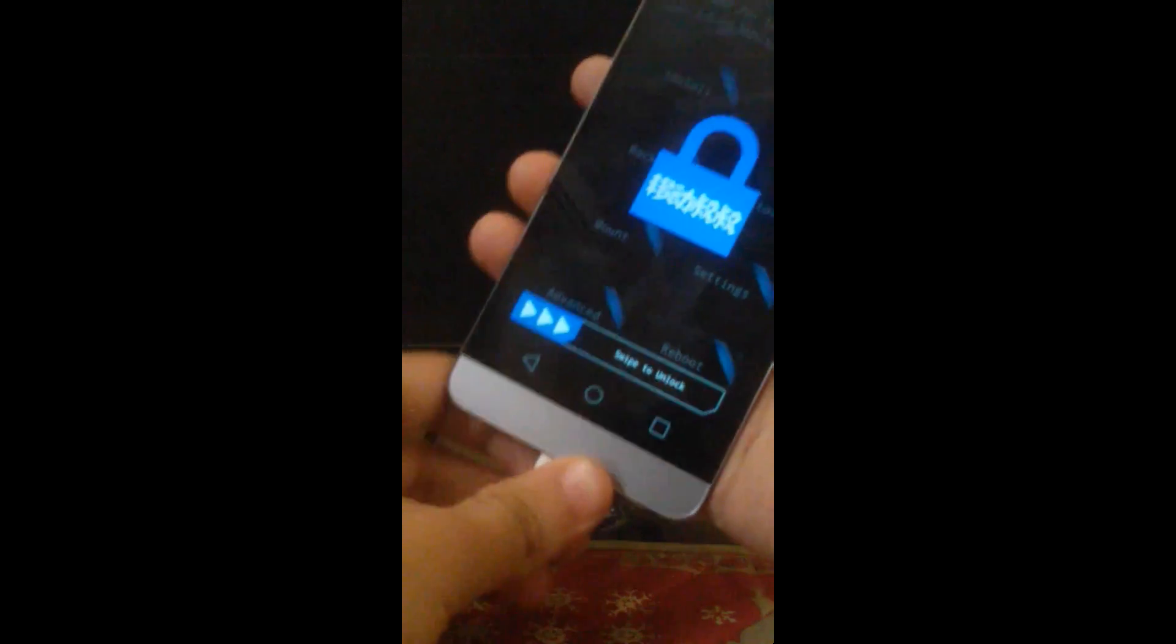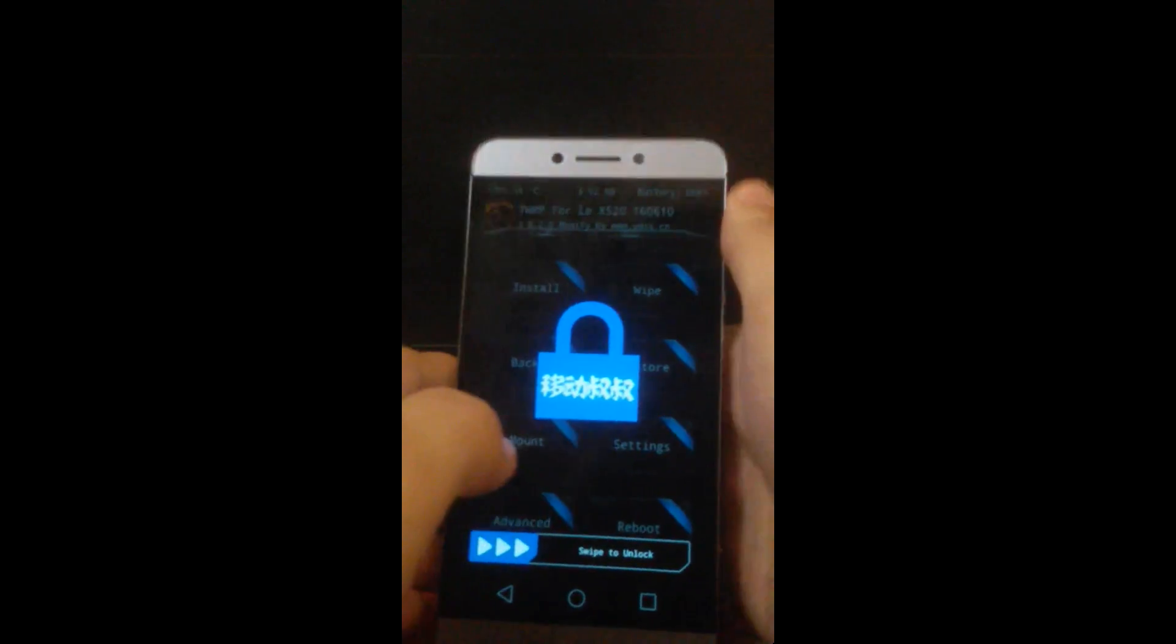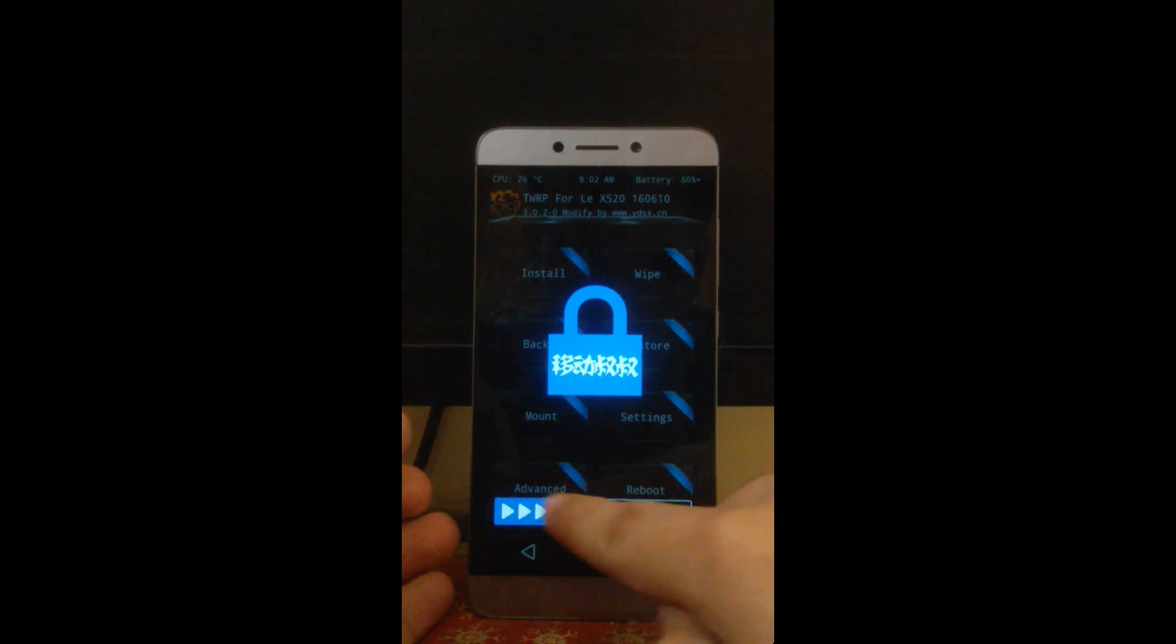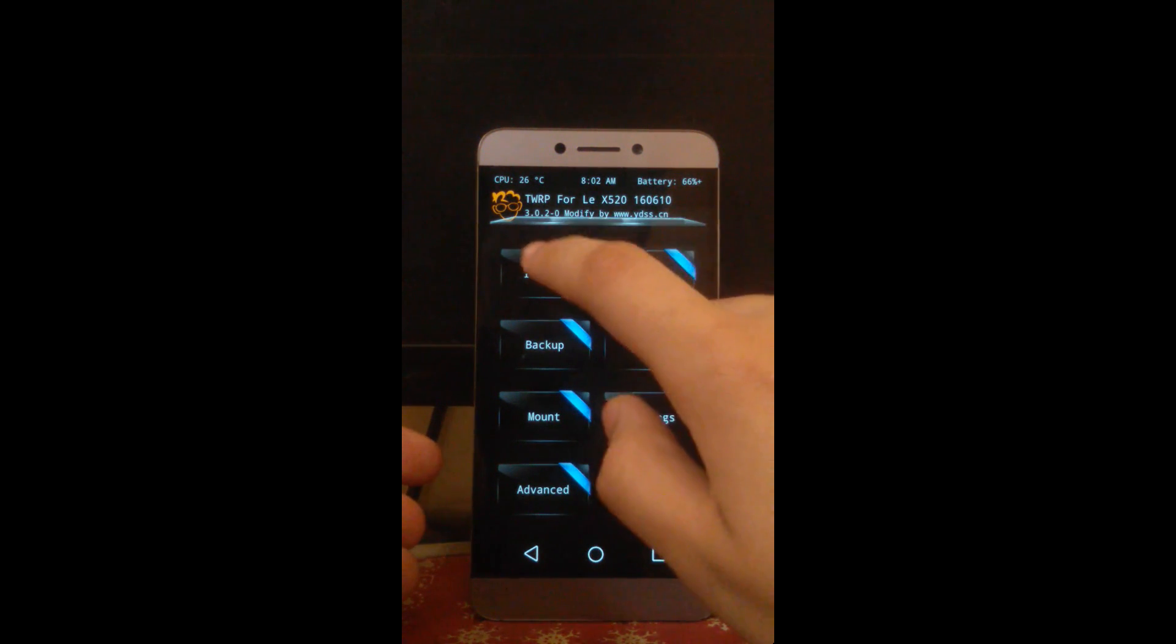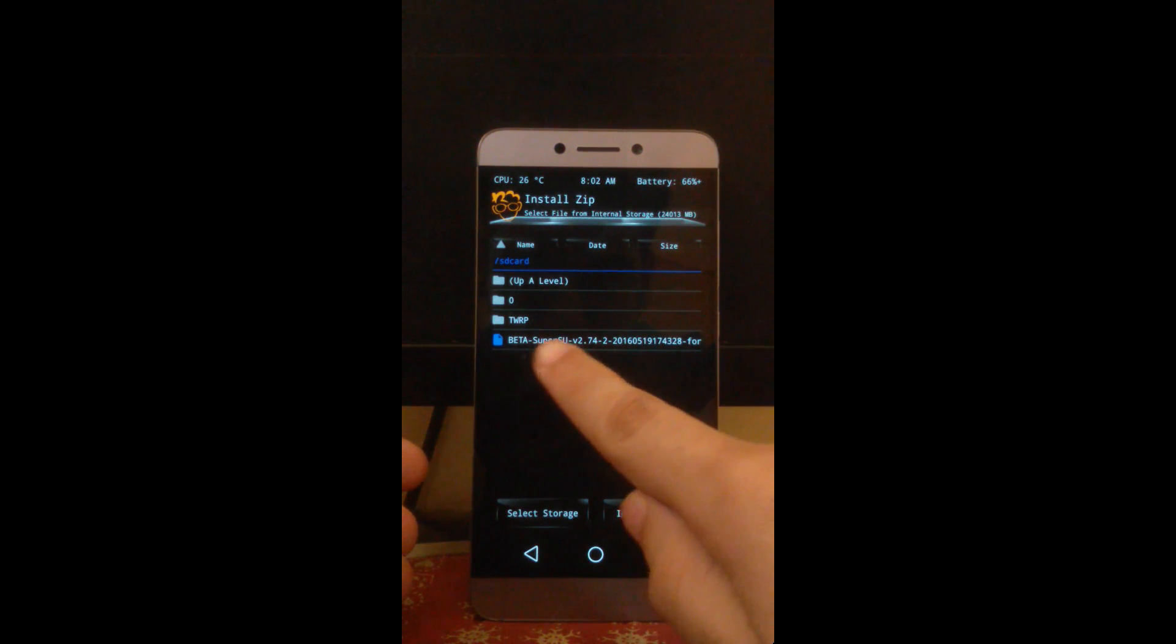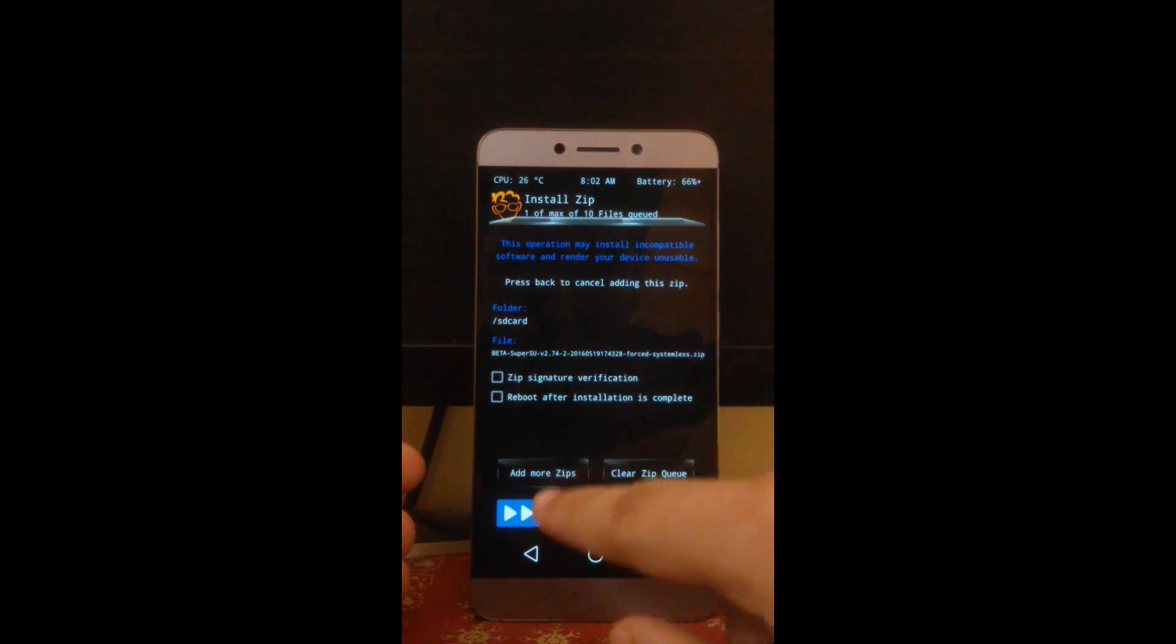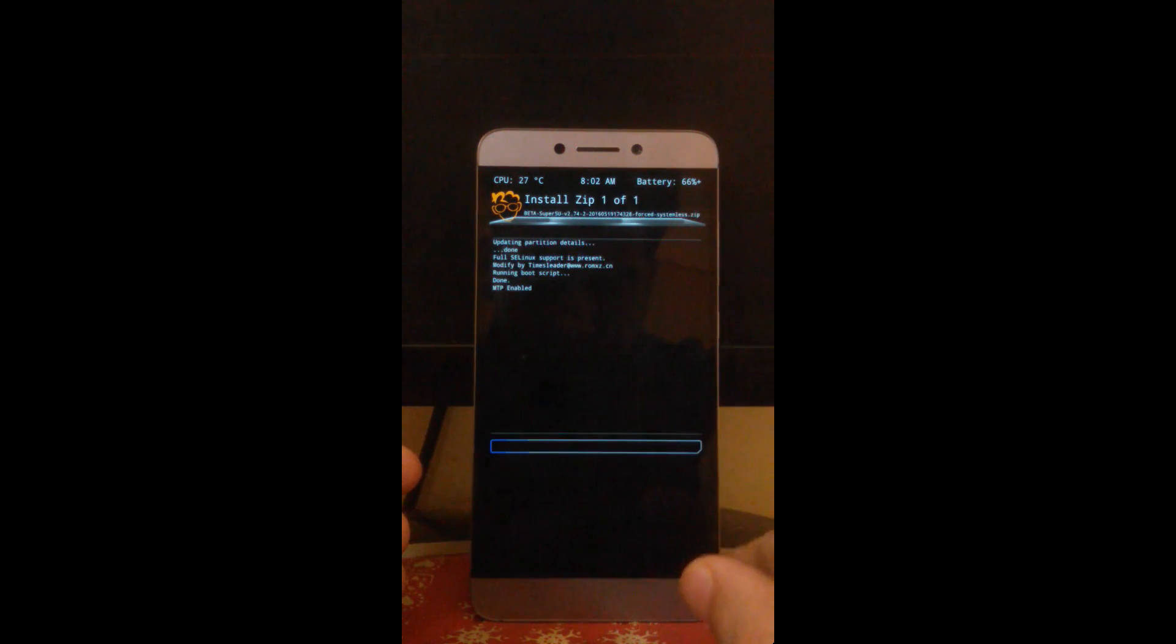Swipe to unlock, click on install. Here comes your beta SuperSU zip, select it, just uncheck everything and just slide it to right.